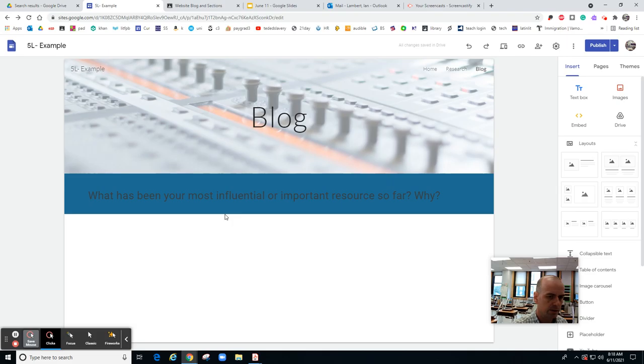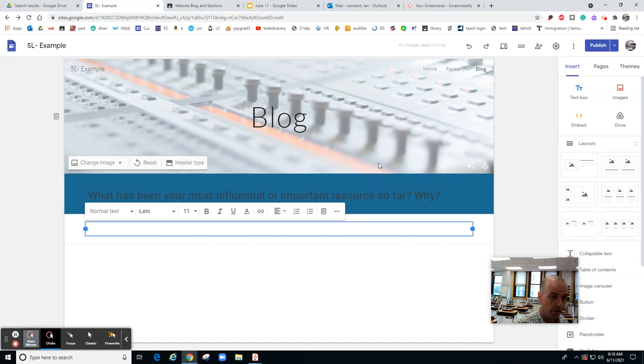I want to change the background, something like that. Okay, then you add a text box and this is where your answer will go.